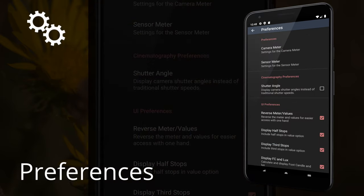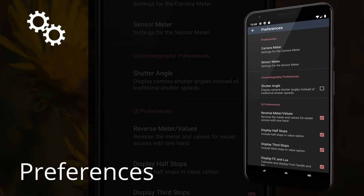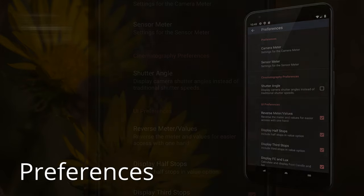Preferences. Preferences allows you to customize many elements of the application experience. You can set calculation bounds on shutter speed, aperture, and ISO to match your camera. You can also enable and disable interface elements.